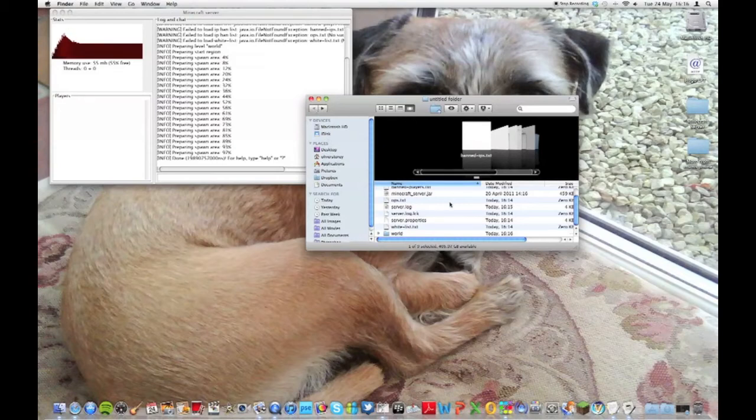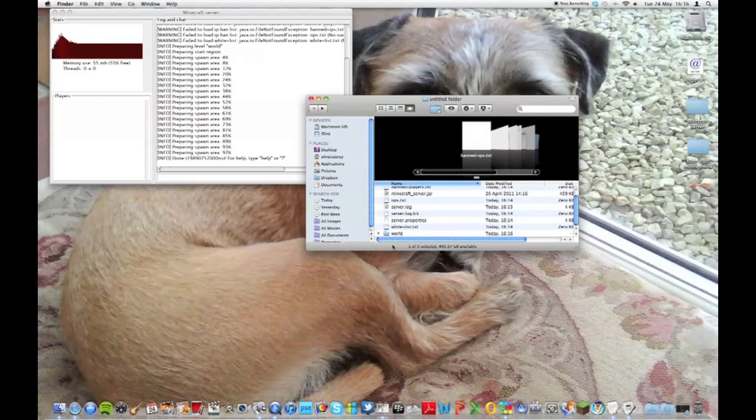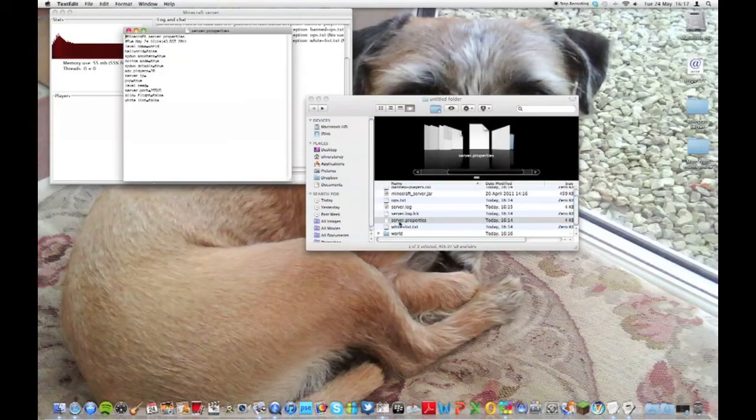So just open the Minecraft jar and it's preparing the spawn area, which is the world basically. The first thing I'm going to do is go into server.properties.